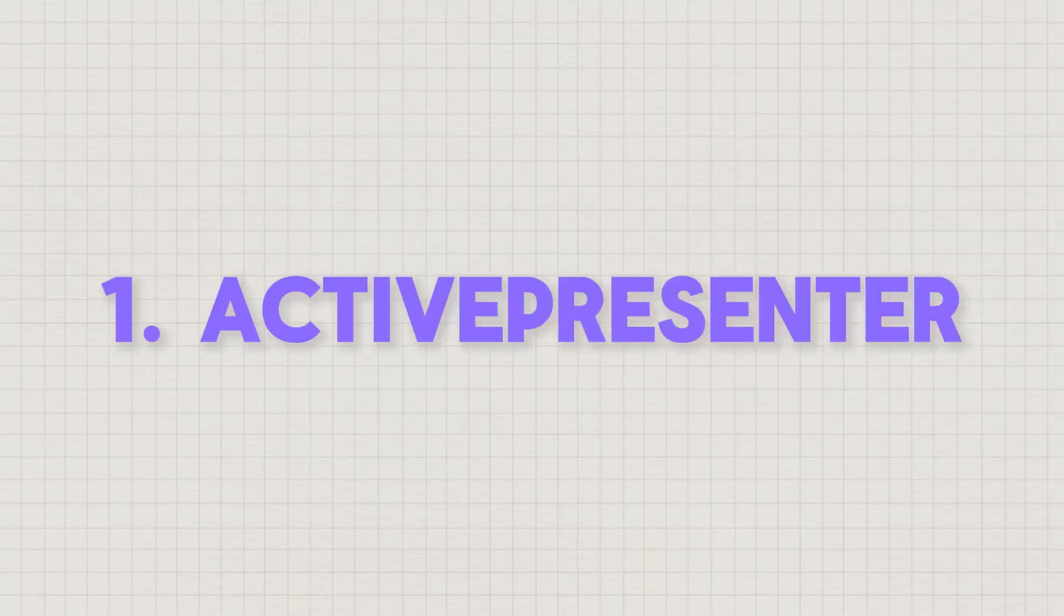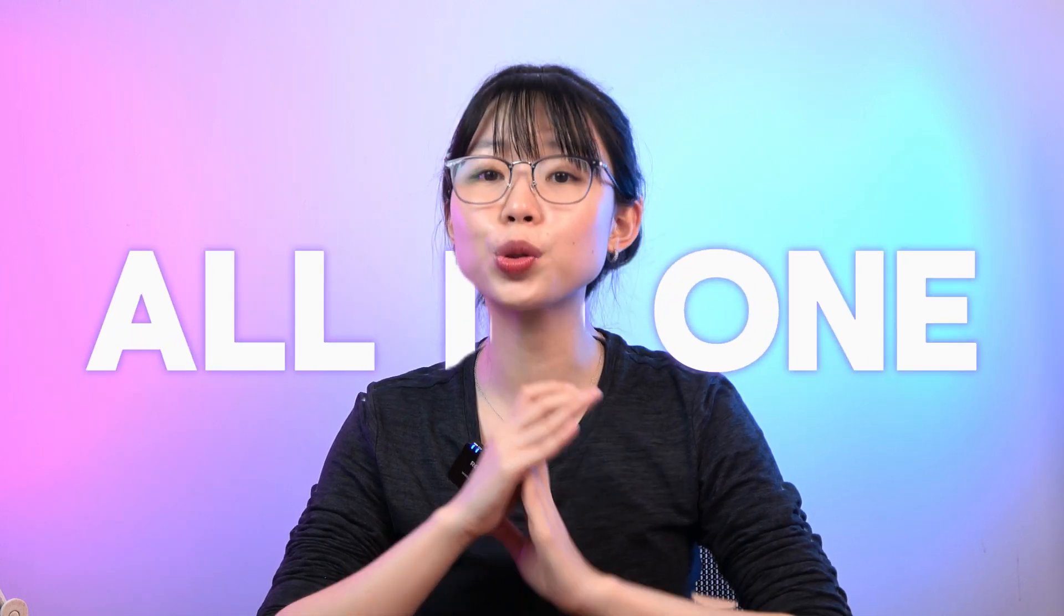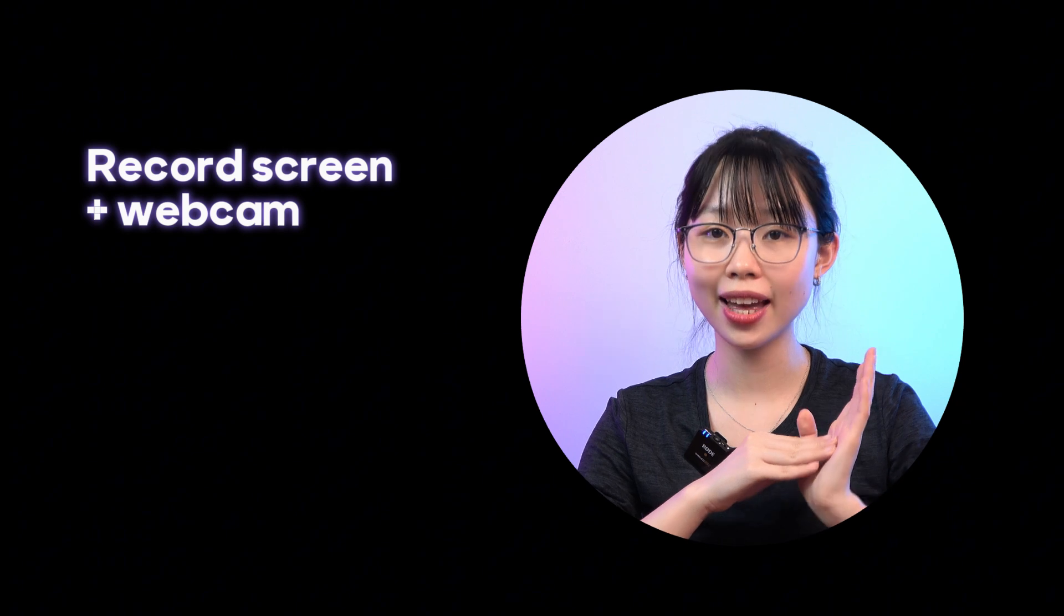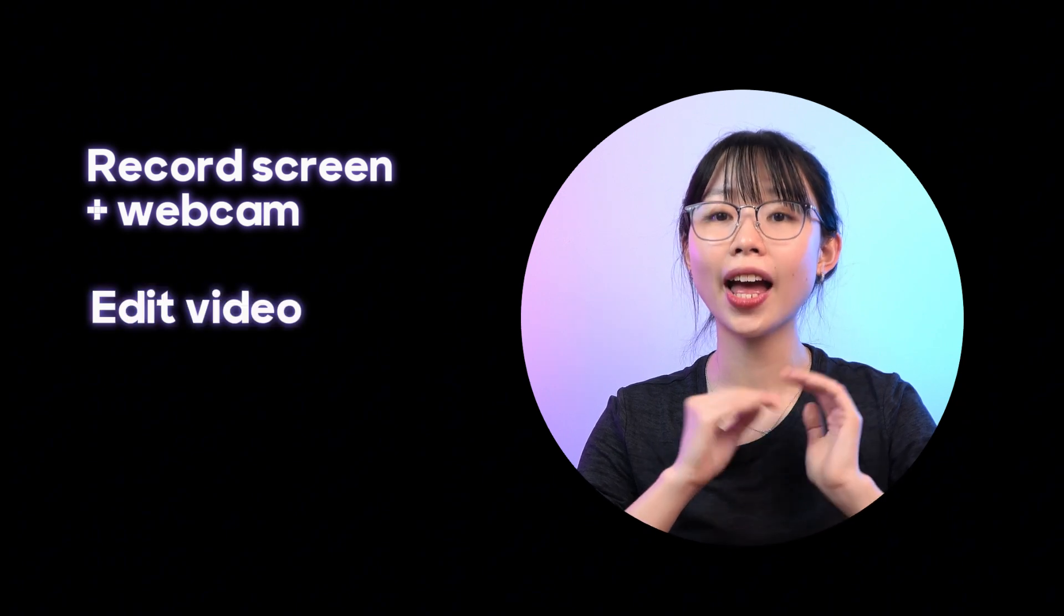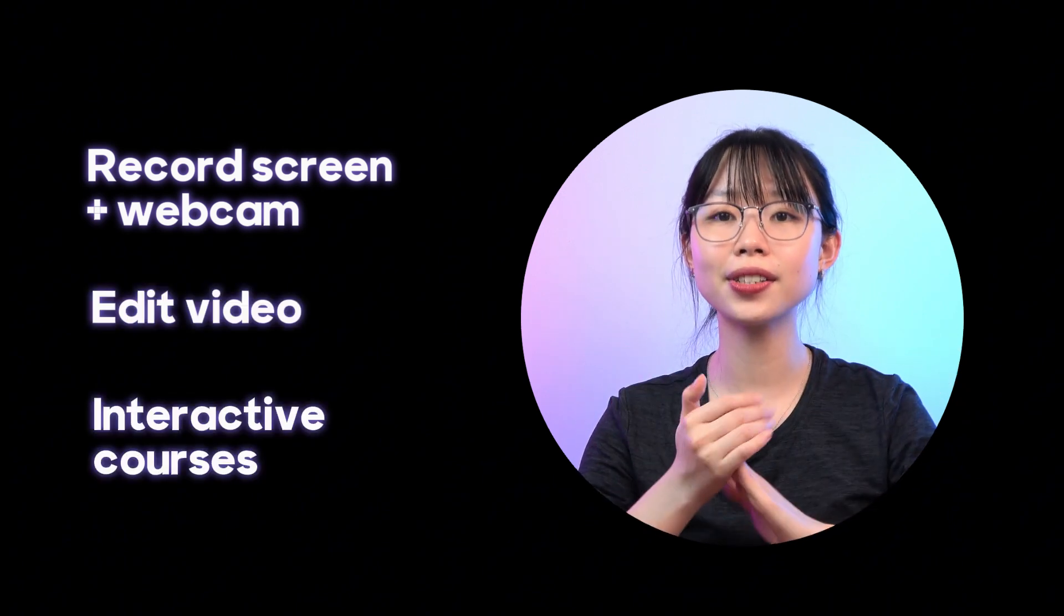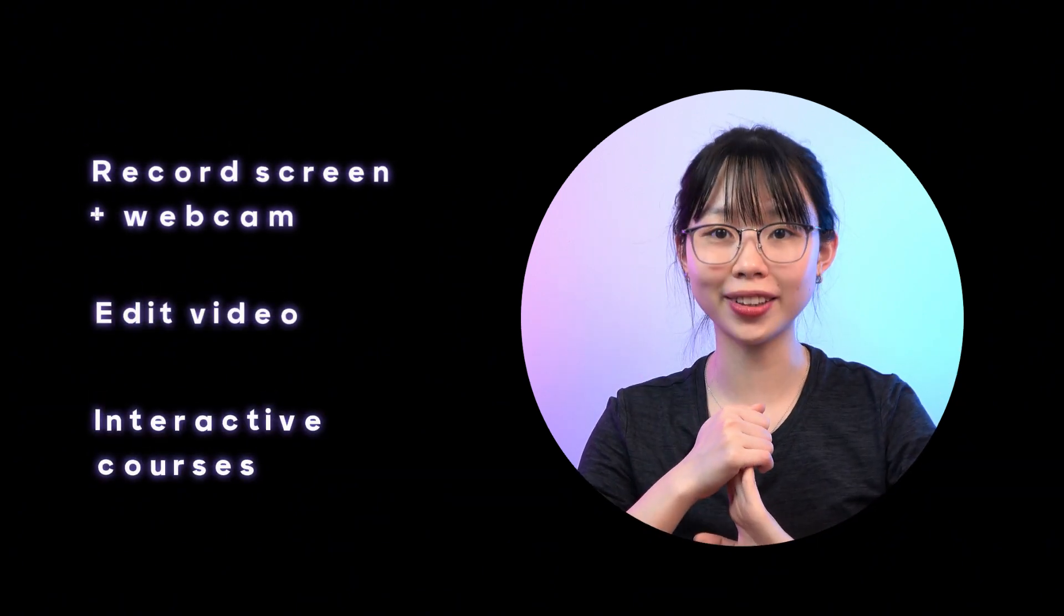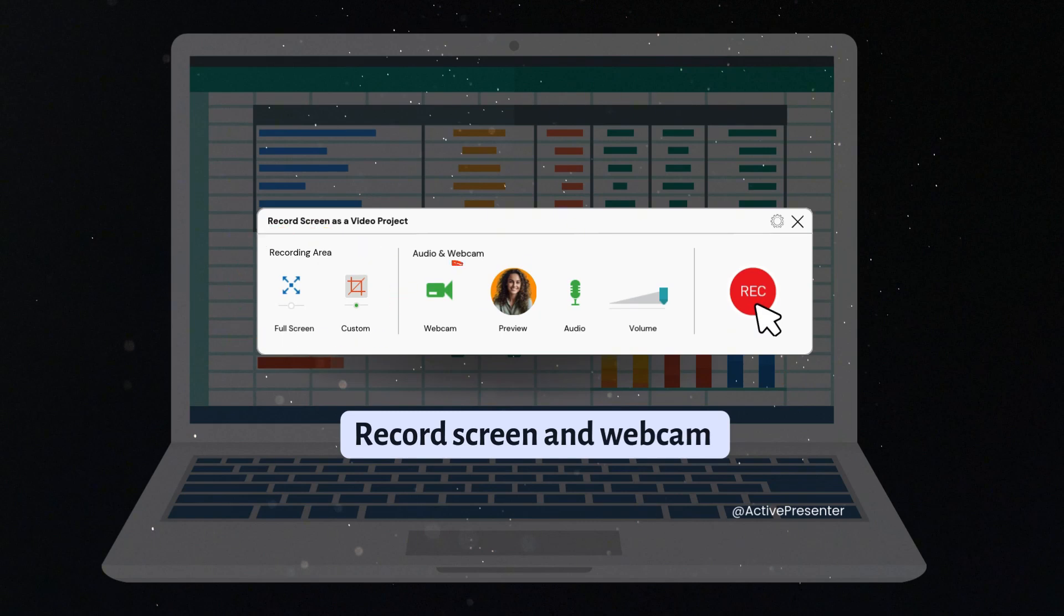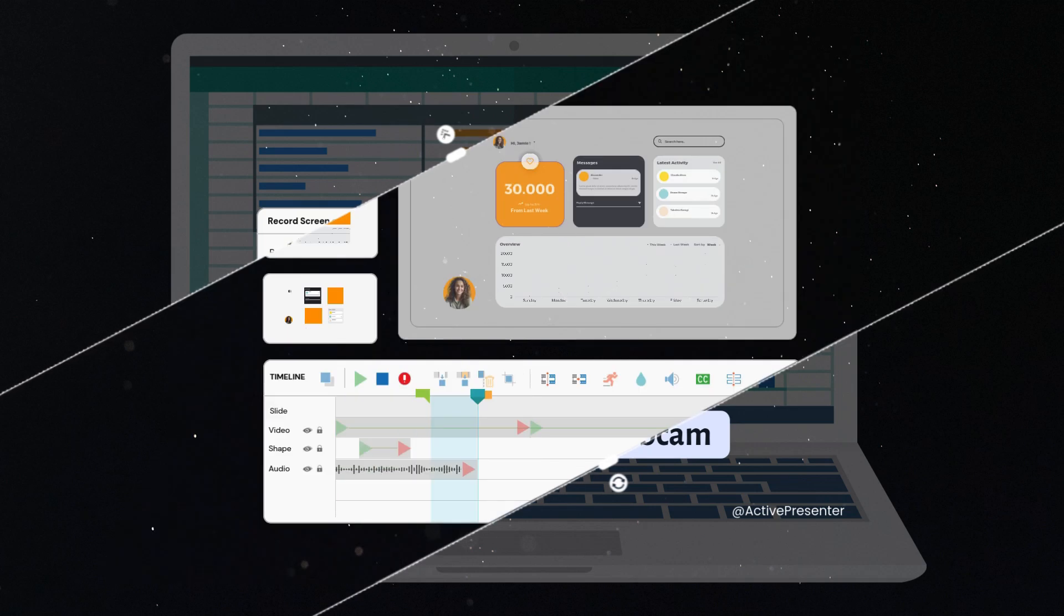Let's come to ActivePresenter, an all-in-one authoring tool to help you record screen with webcam, edit video, and create interactive courses all in one. One of the standout features of ActivePresenter is its ability to record both your screen and webcam at the same time.